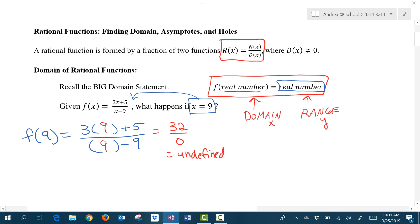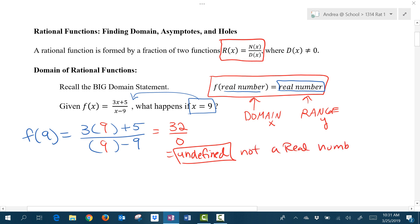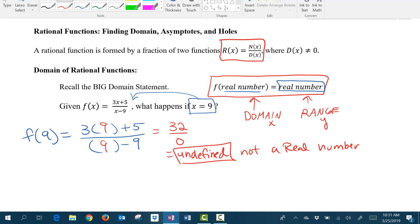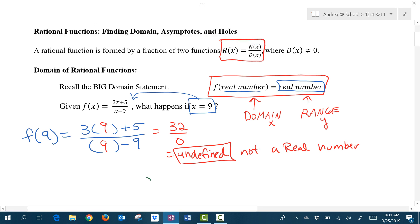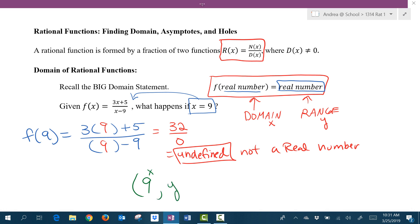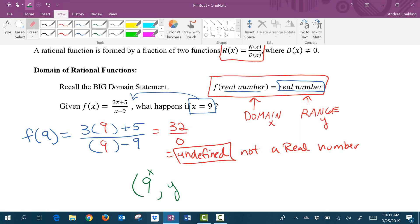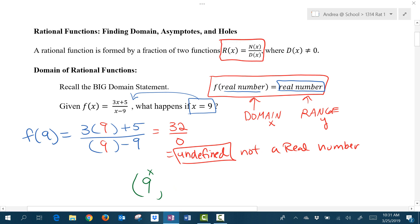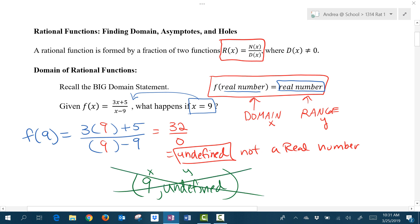We are not allowed to divide by 0. Undefined is not a real number. So if I put a 9 into the function in place of x, the y value that I get out is undefined. But we cannot plot this on a piece of graph paper — the point (9, undefined) for my y value cannot be plotted.